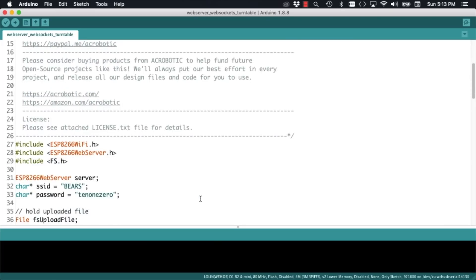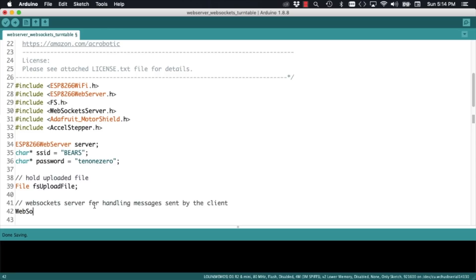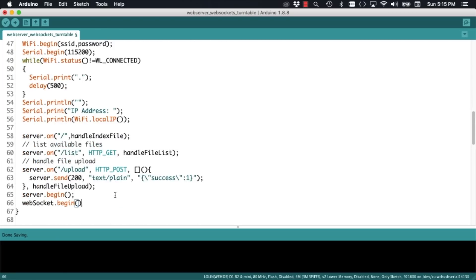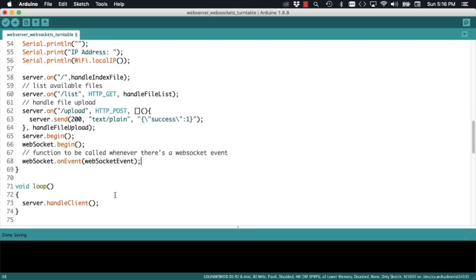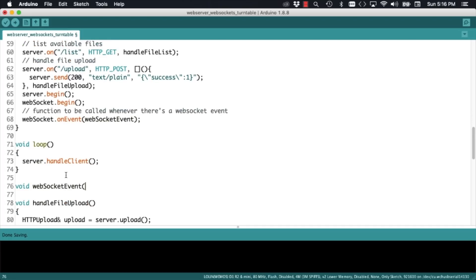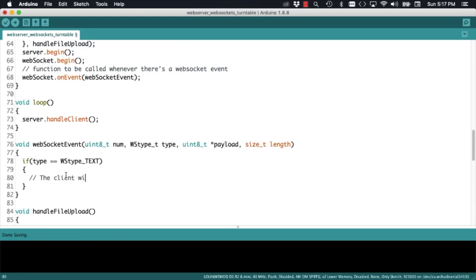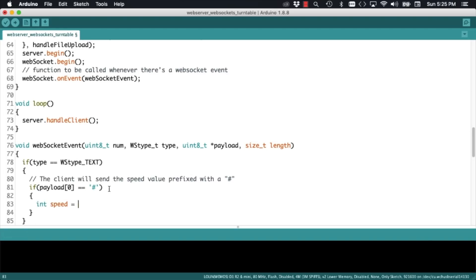Now we can include all the header files of the libraries we just installed. We'll instantiate a WebSocketServer object that will allow us to get the request that will be issued by the browser. We'll initialize it in the setup function, and we'll make it call a WebSocketEvent function whenever a message is sent through that WebSocket. Because of the function's prototype, it takes a few arguments. We'll use the type argument in order to determine what type of message it is. And if it's of type text, we'll parse it looking for it to start with a numeral.